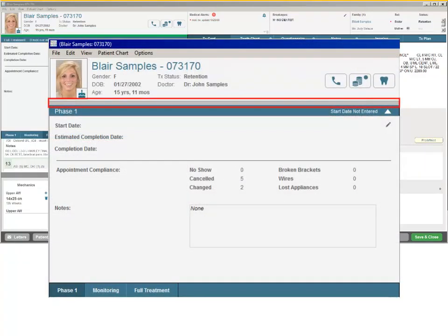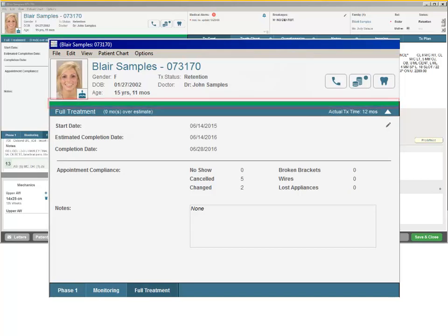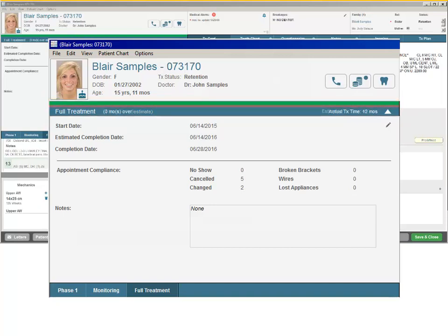A gray bar reflects no treatment progress. This means that no treatment dates have yet been entered for the patient. A green bar reflects treatment currently in progress. The length of the bar indicates approximately how far along the patient's treatment is from the start date to the estimated completion date. A solid red bar displayed below a solid green bar reflects treatment that is overdue. This means that the treatment is still in progress but has passed the estimated completion date.